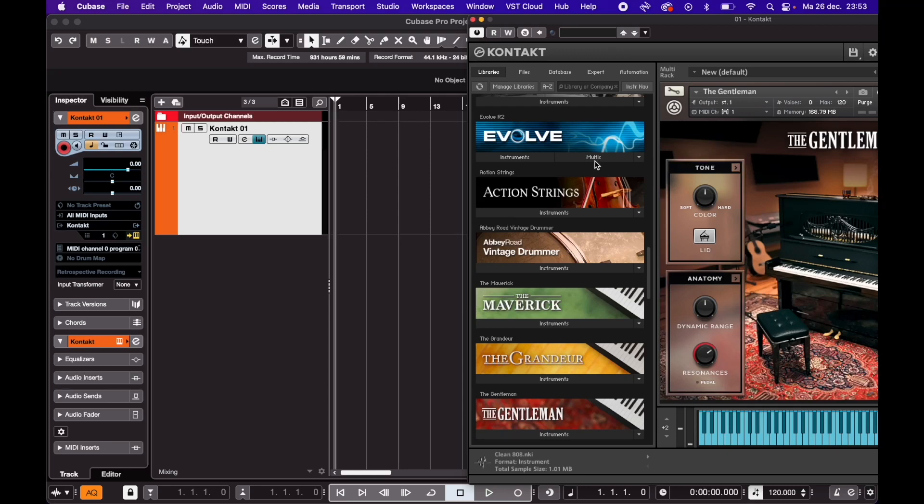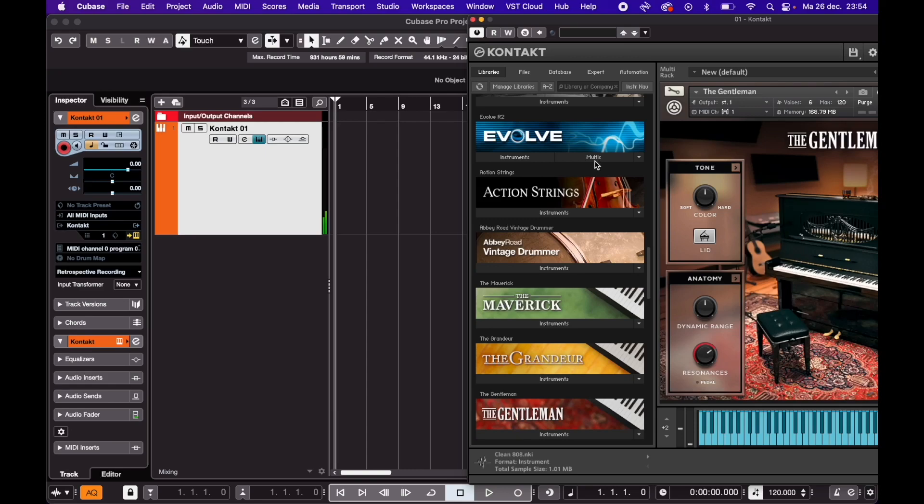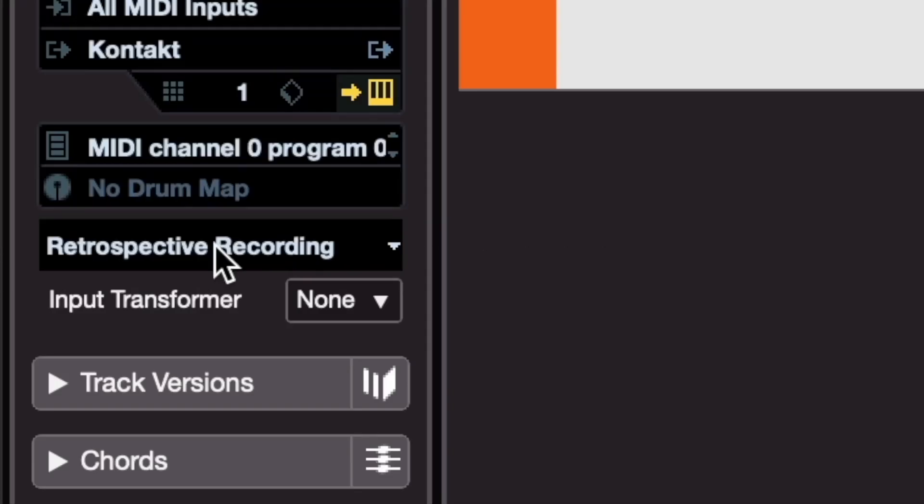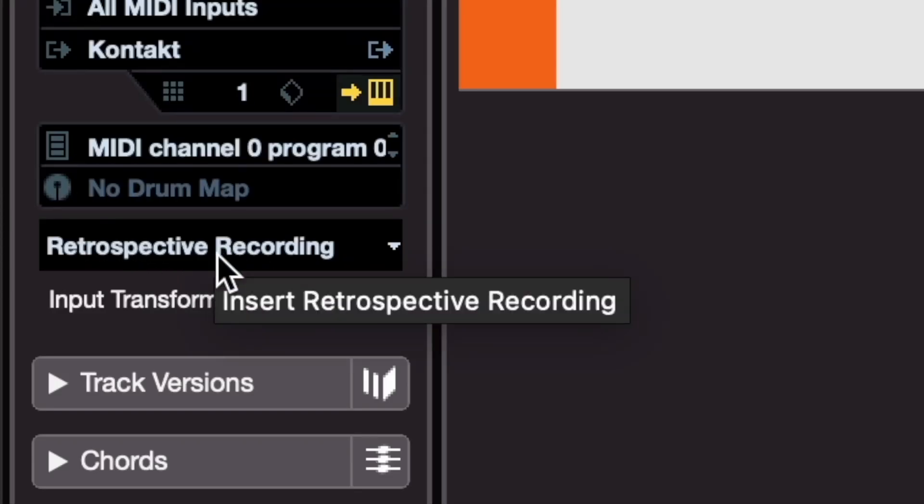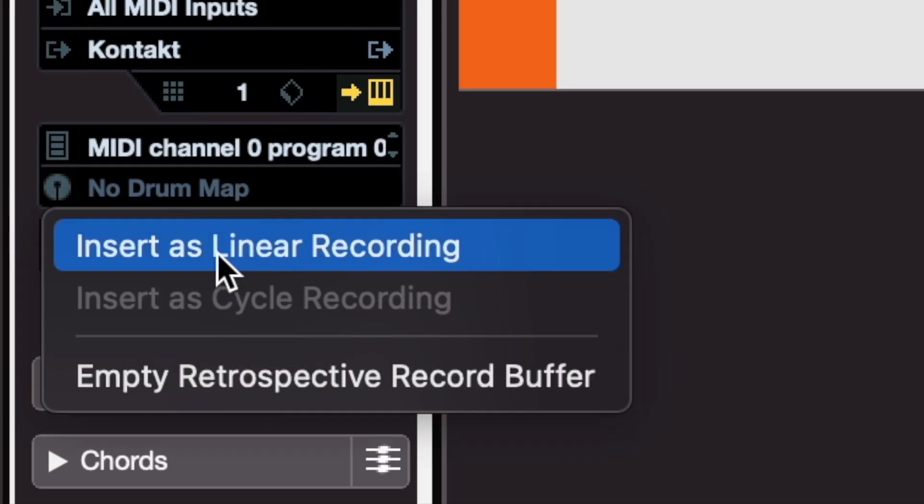Let's say I'm messing around with this MIDI piano. Cubase wasn't recording, but when I started playing, retrospective recording lit up right here. Just click this, and everything you played will show up anyway.